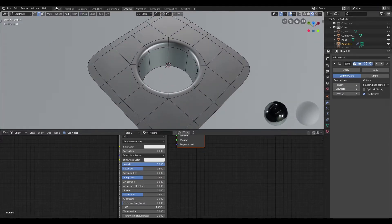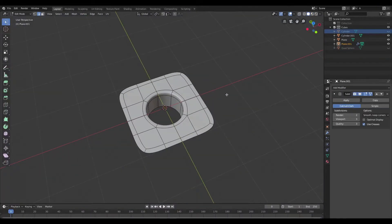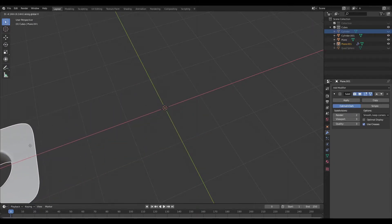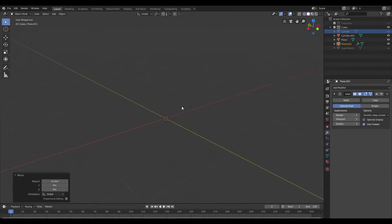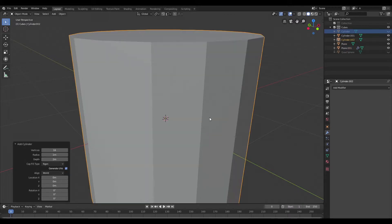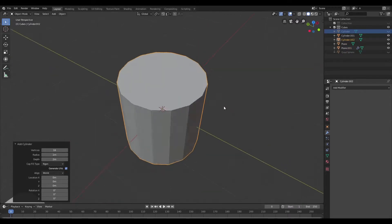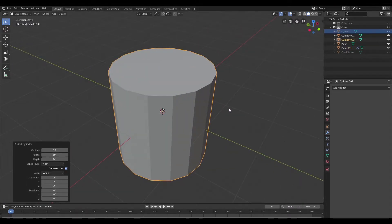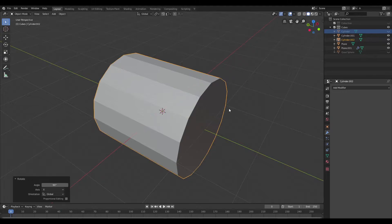So now we're going to move on to curved surfaces. I'm just going to push this mesh off to the side and I'm going to create a cylinder with 16 sides and I'm going to rotate this on the X-axis at about 90 degrees.